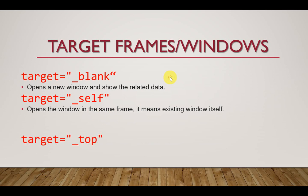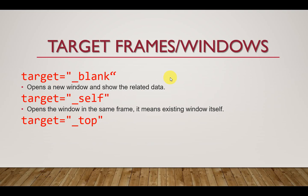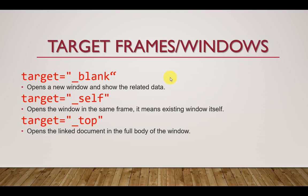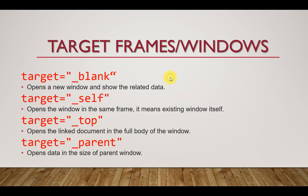The next one is when the target is set to top. What happens is that the window opens the linked document in the full body of the window. And lastly, when target is set to parent, it opens the data in the size of the parent window, more like it loads on top of the parent window. These are very important features of target frames.